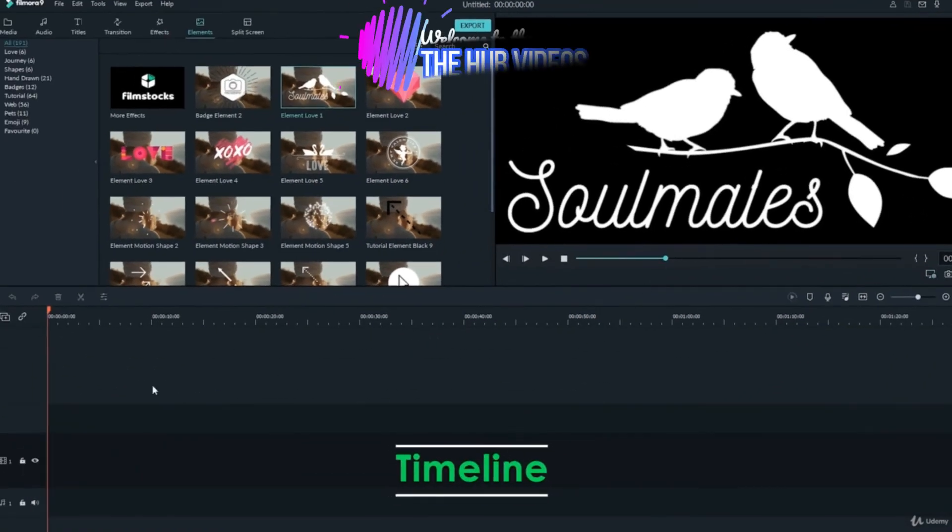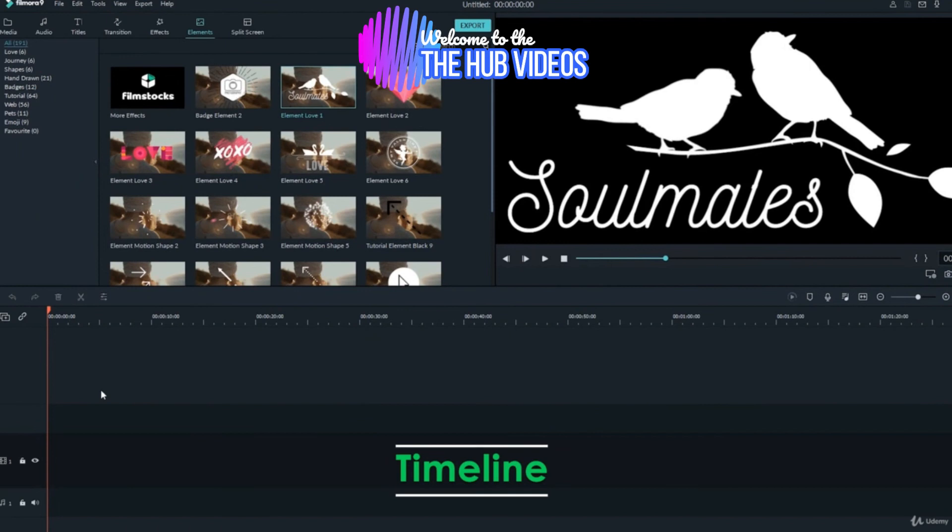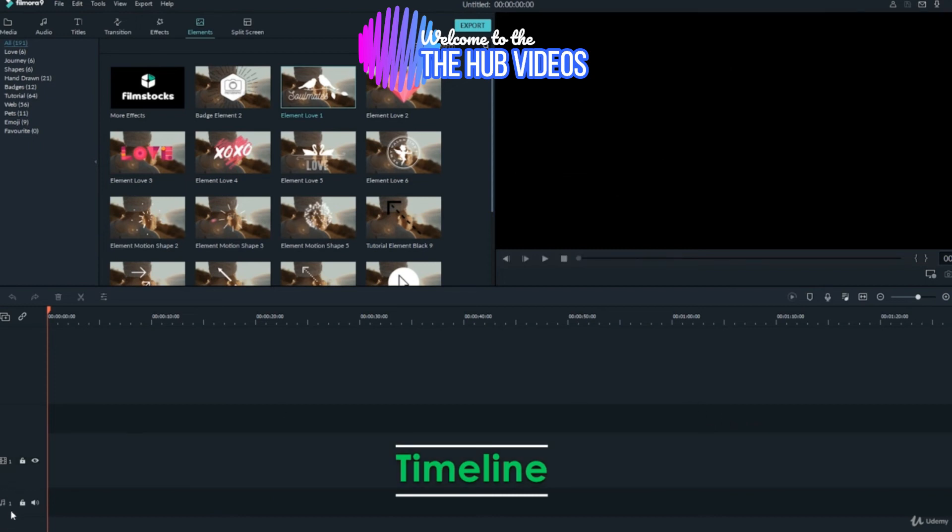The third main component of Filmora is the timeline. All the edits, cuts, effects, filters, and mixing—I mean all the magic—takes place here. It has both video and audio tracks, and a separate track for text.